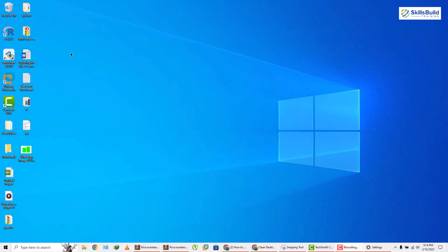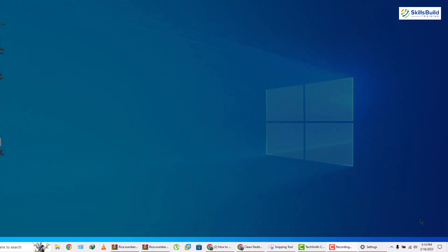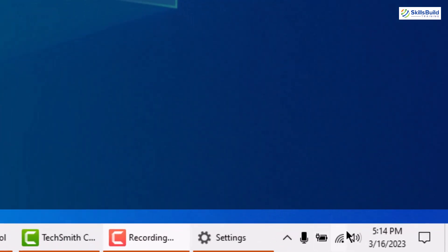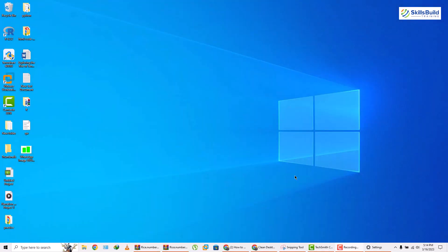As you can see I have a lot of clutter on my desktop, and not only that, on my taskbar I have a lot of application icons along with some widgets. We have clock, volume, internet connection, battery status, and mic. So at the moment my desktop looks very cluttered and it doesn't look professional. Let's see how we can improve its look.